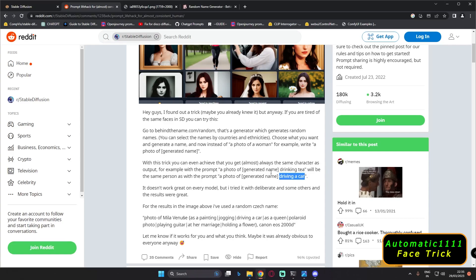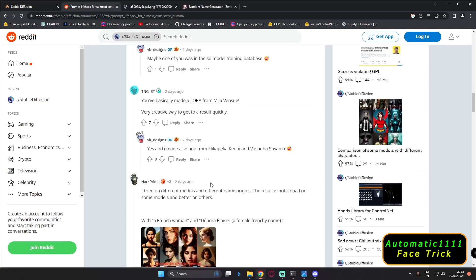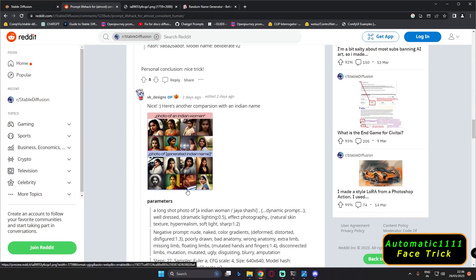You can try it and let me know in the comment section below if it works, because I was trying it and I can definitely say 70 to 80, or even 80 to 90 percent, the faces are identical with this trick. One more thing to note: it doesn't work with every model. You can try it with different models — the Deliberate model and some others as well. Most people who tried this trick got amazing and consistent face results.